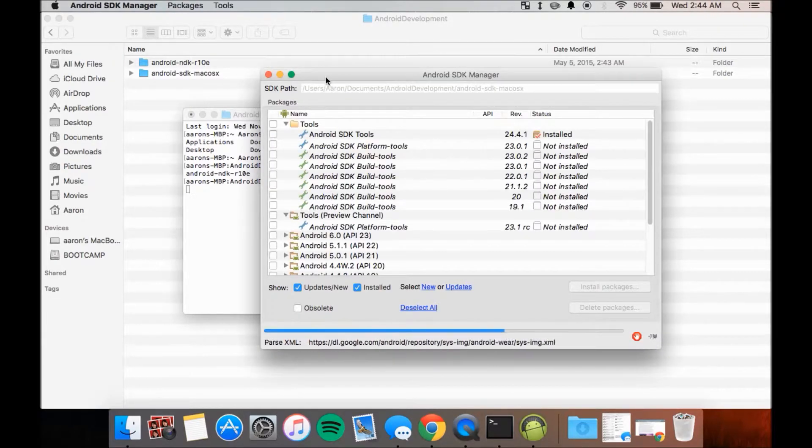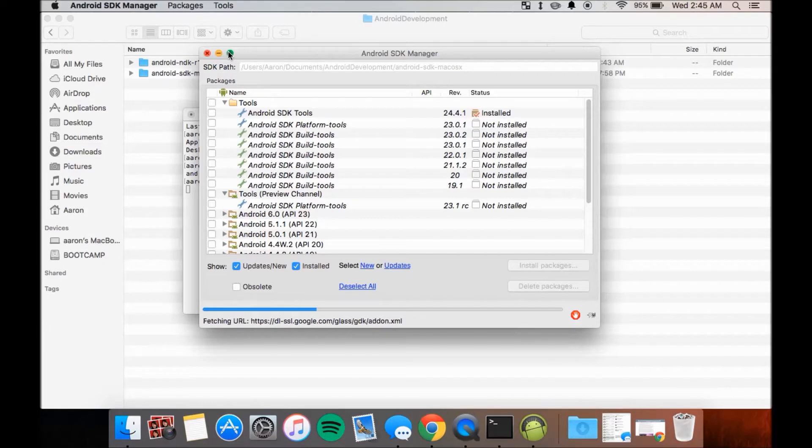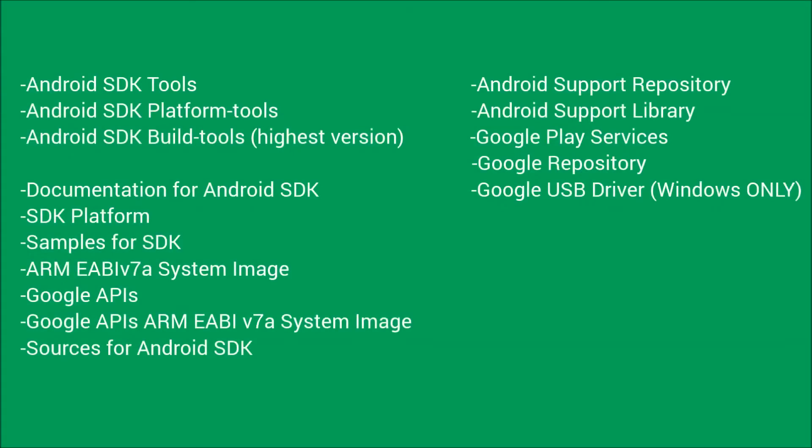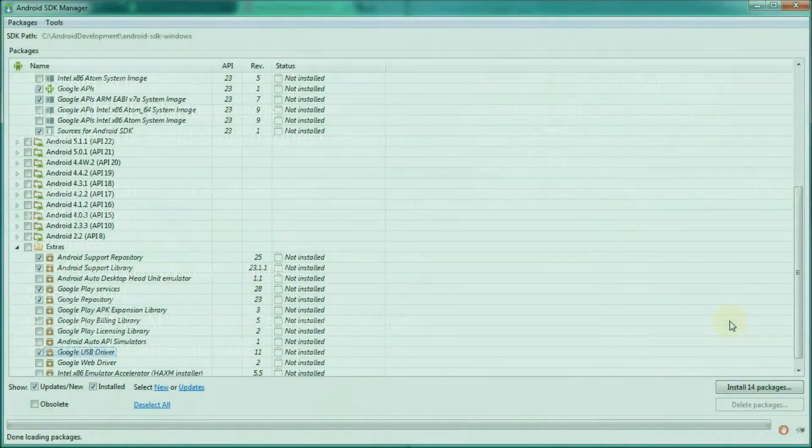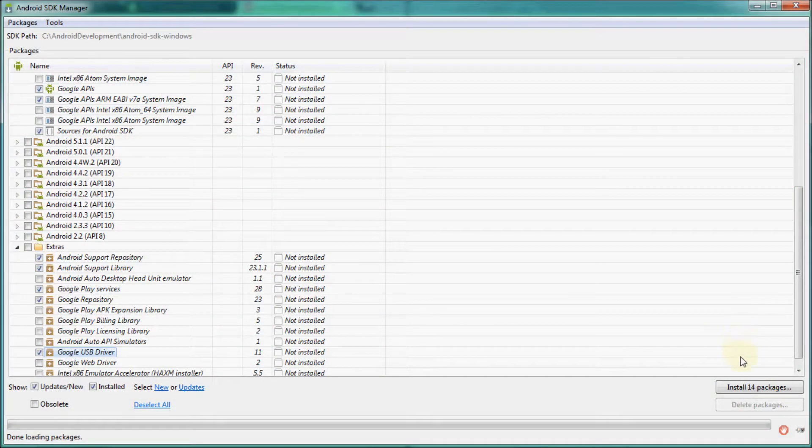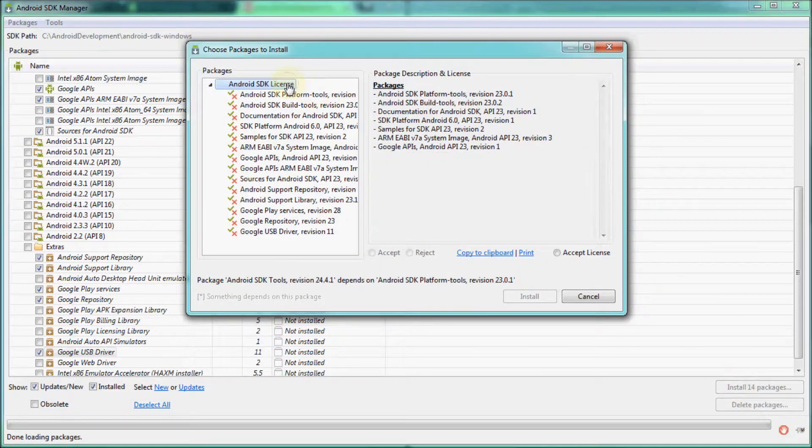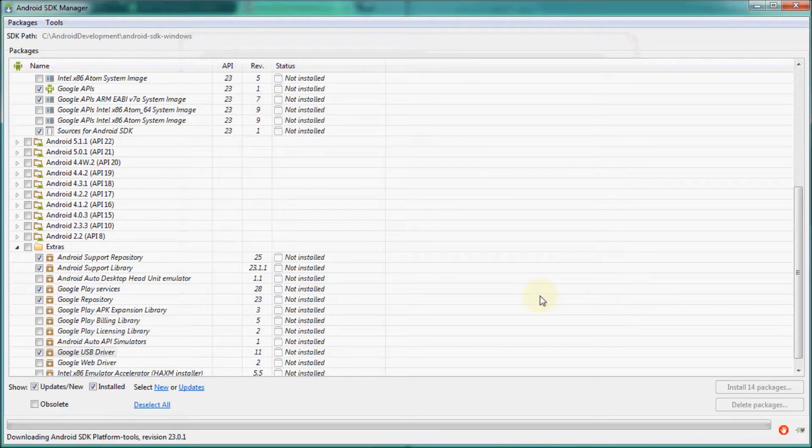Once you have the SDK Manager running, at the minimum, make sure these things are checked to be installed. Once these are checked, click on Install Packages, accept the license, and click on Install.